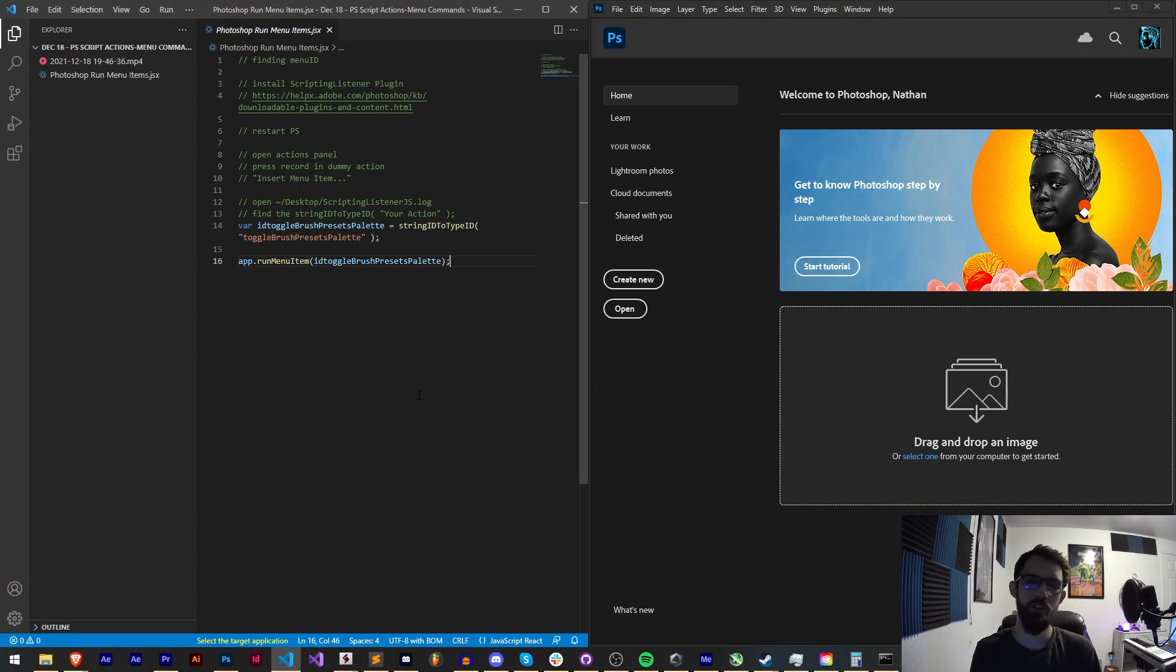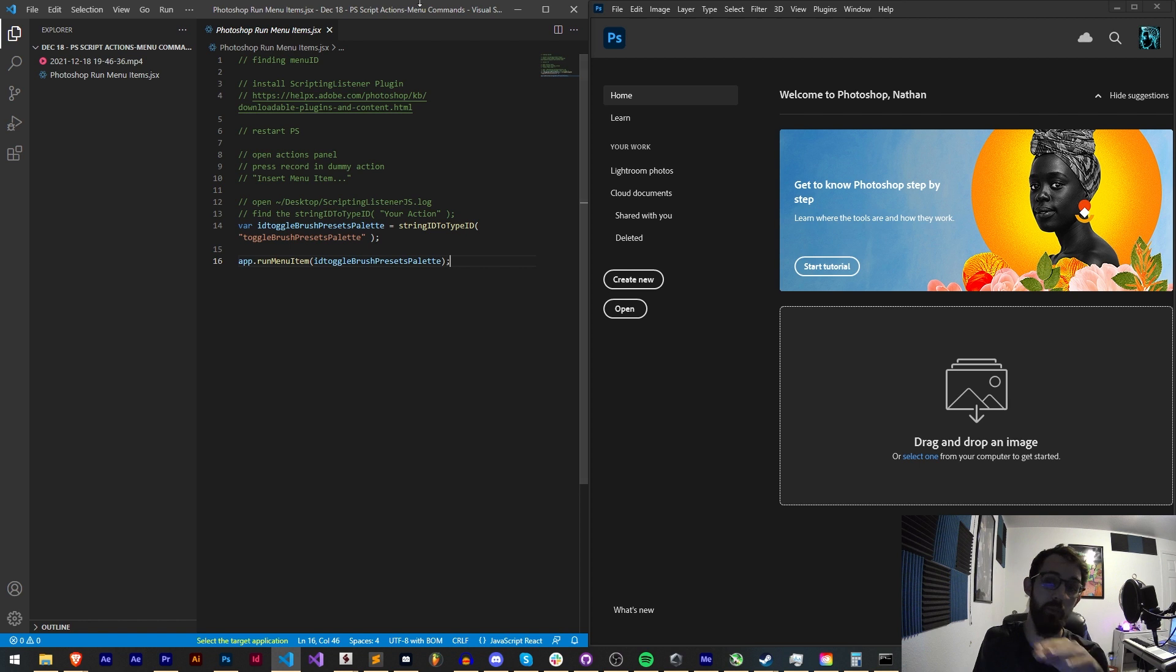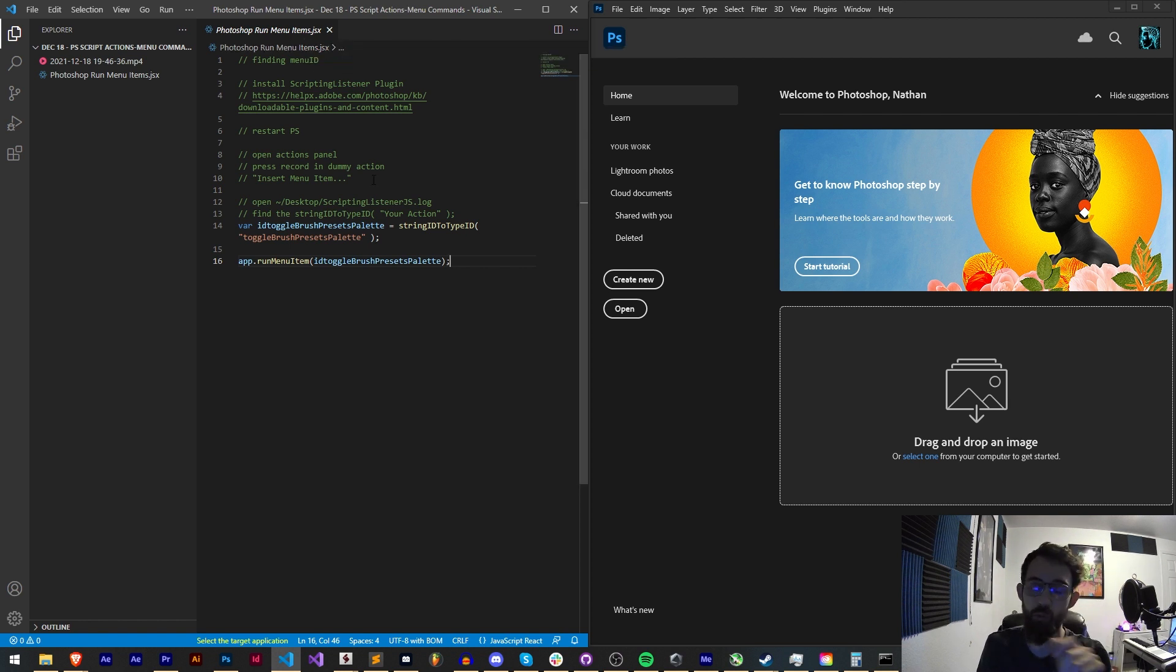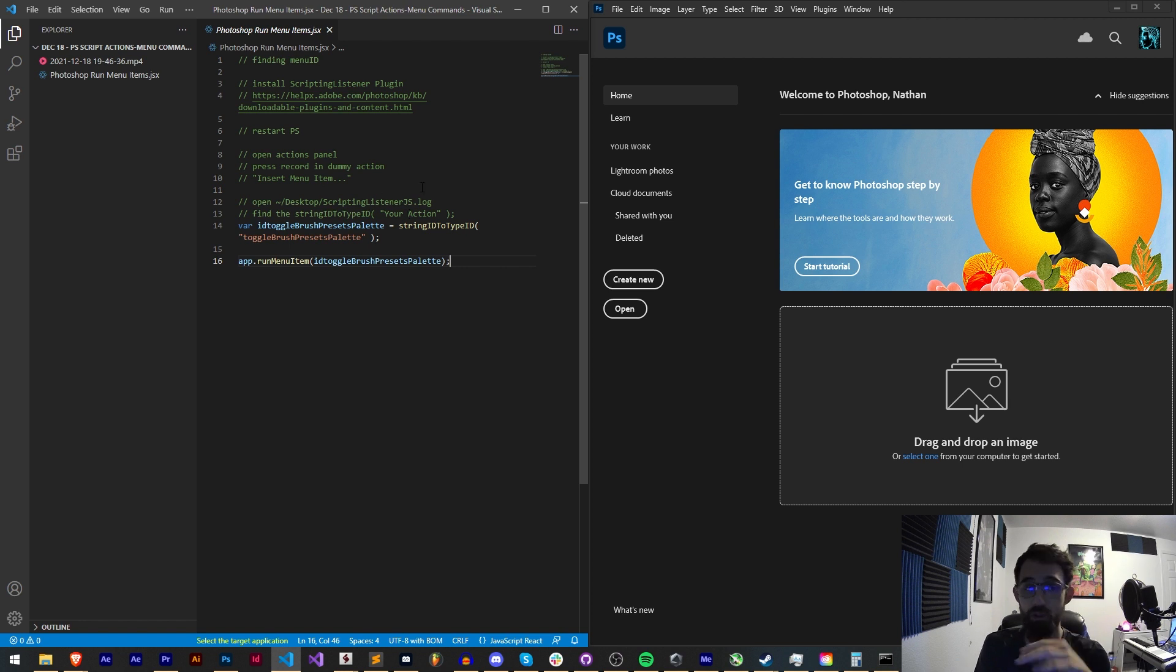Hello everyone and welcome to this week's Photoshop scripting tutorial. In this one I'm going to show you how you can run menu items from within a script and give you a lot more control over your scripts.